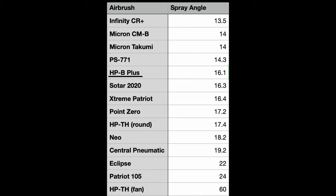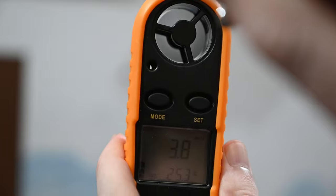On this chart of every other airbrush I reviewed on this channel, you can see that it's very similar to the Badger Sotar 2020 and the Badger Extreme Patriot. This falls in line with what you'd expect with a 0.2 millimeter nozzle. And just like all my other airbrush reviews, just keep in mind that these numbers are not perfect. This is not precise data, it's just approximations of the spray characteristics.